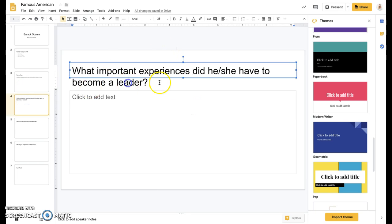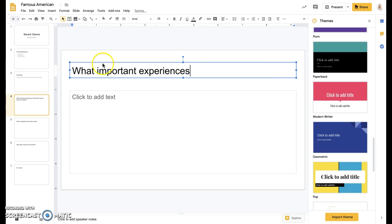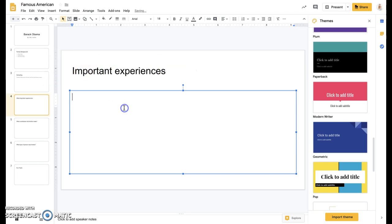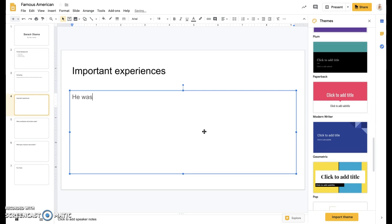For this one we'll do important experiences. Leave those words and just take out the unnecessary things so that it's a simple main idea. And then he was elected Senator of Illinois.